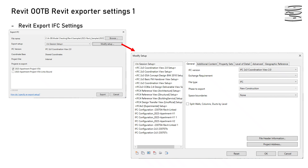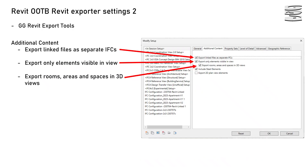You can see on the right-hand side the range of options that are there. You need to make sure that if you're exporting links, you activate that. Also have the elements which are only visible in the view option switched on. And if you have an architectural model or a MEP model that has rooms or spaces, activate that as well.